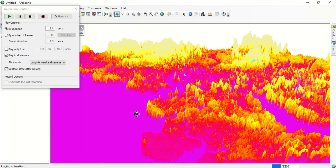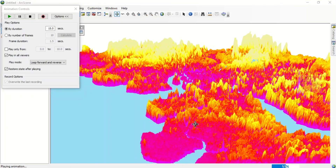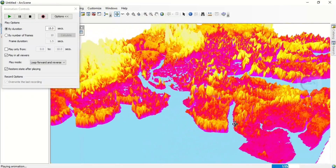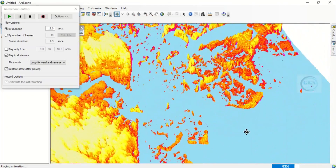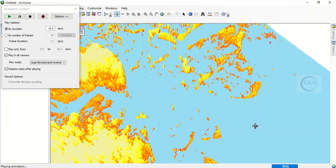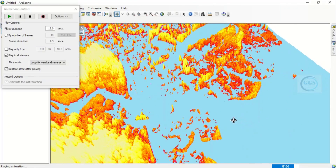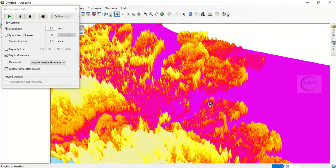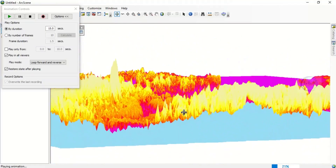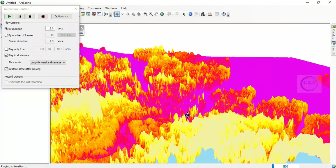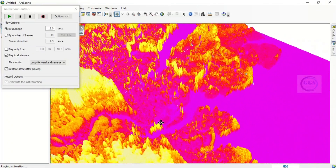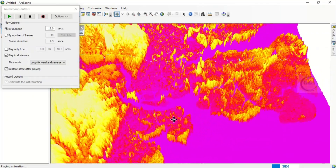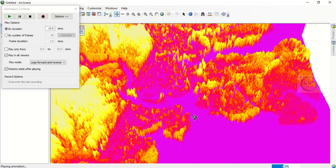We can also change the perspective to see how the flood fills the place and how it discharges. This simulation can be used to know the extent of infrastructure or facilities that will be affected in a flood scenario or when flooding occurs.